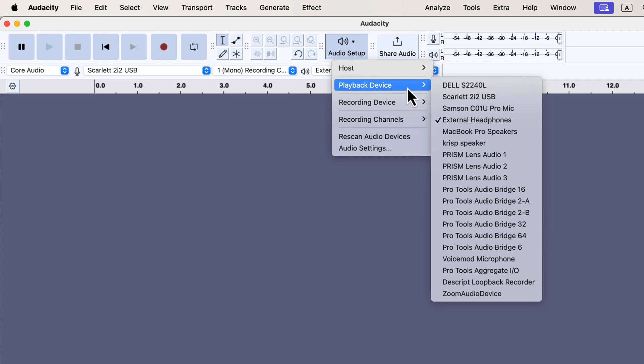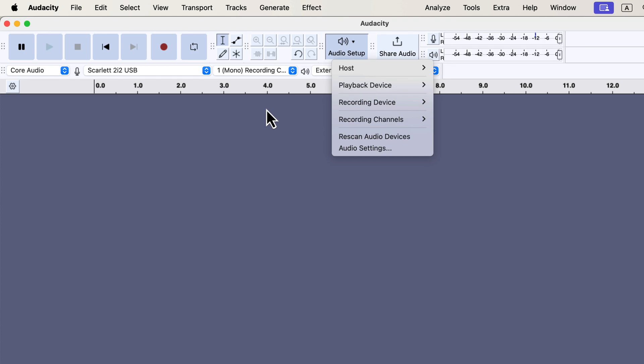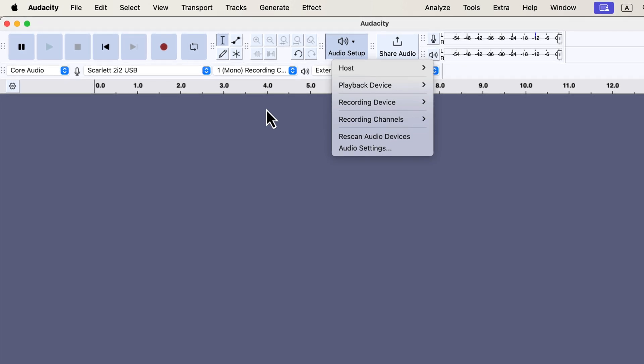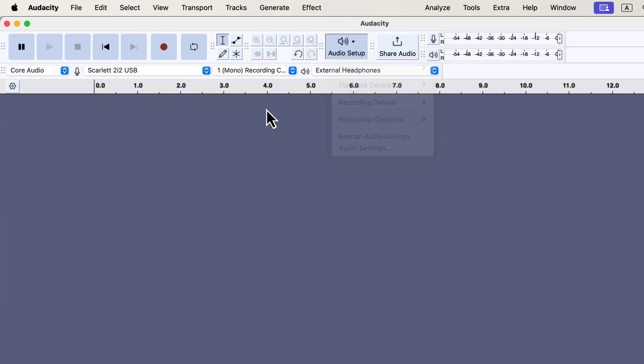I do not usually use live monitoring, so it is not strictly necessary for me to set it before recording. I could set it before I listen to the audio. However, if you use live monitoring or multi-track listening, it is important to set it correctly.